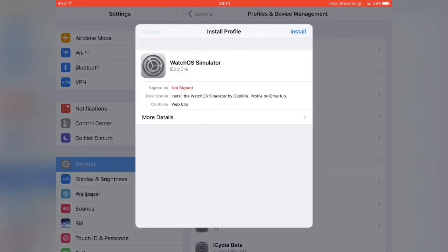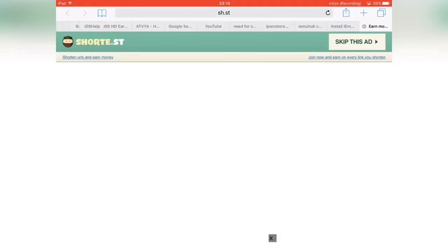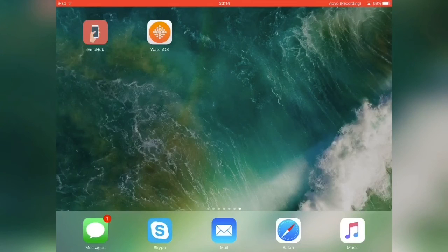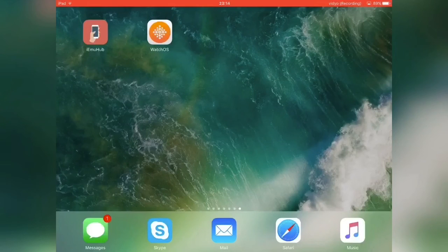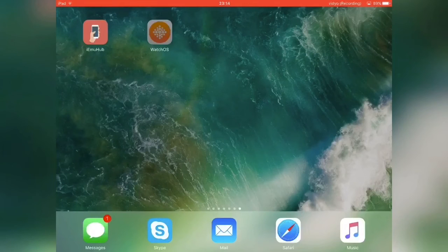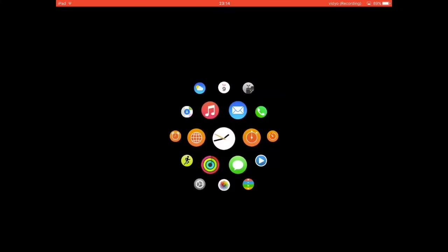It should redirect you back to settings. Just go through the installation process again. Once you do that, the watchOS icon should appear on your home screen. To activate it, just tap it. No need to verify the app because it's a bookmark as I just said.